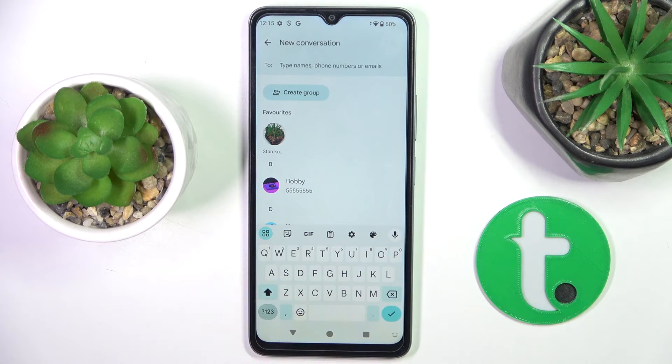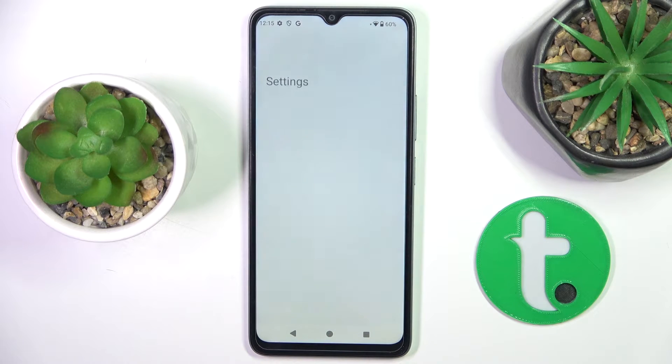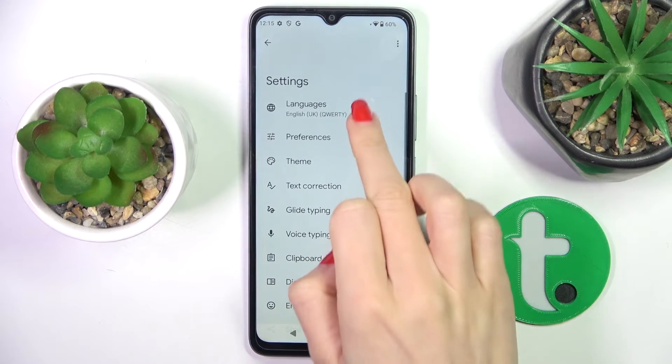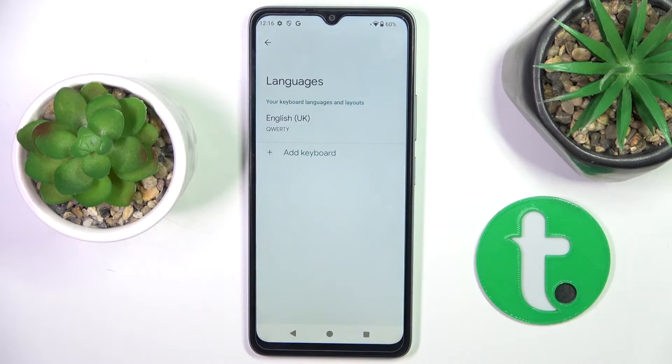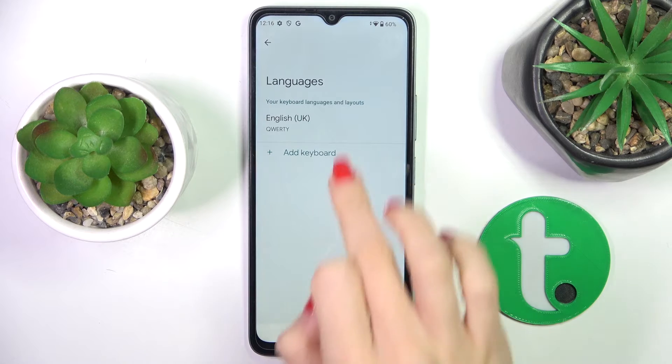Just make sure that you enter the keyboard. Now click on settings, select languages, and tap on add keyboard.